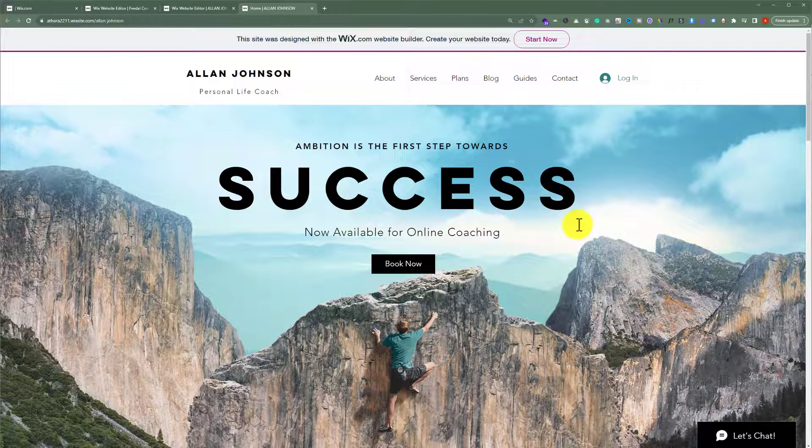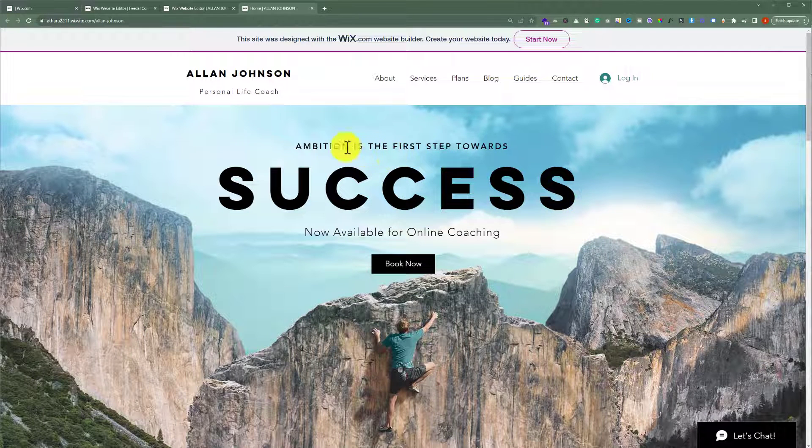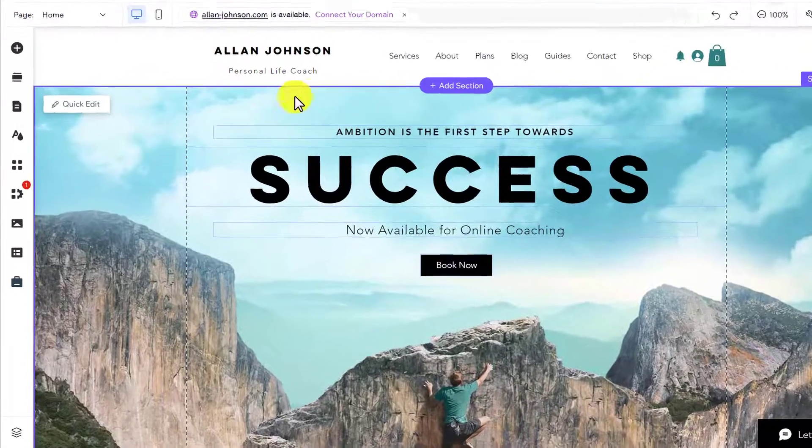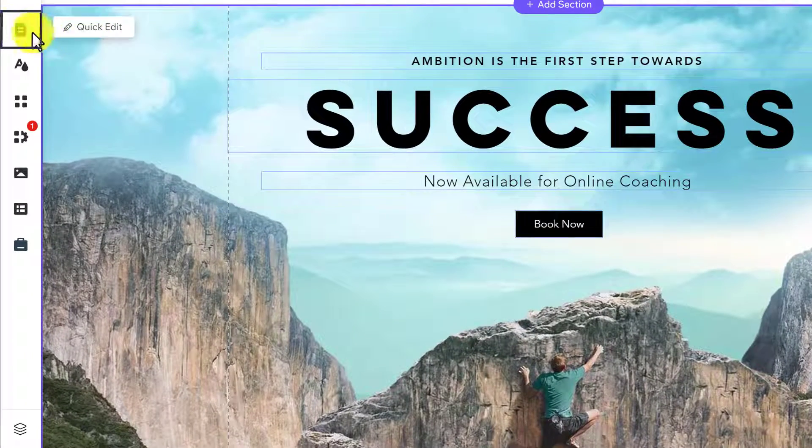To create an unclickable menu in Wix, open your Wix website editor. From the left menu, click on Pages and Menu.